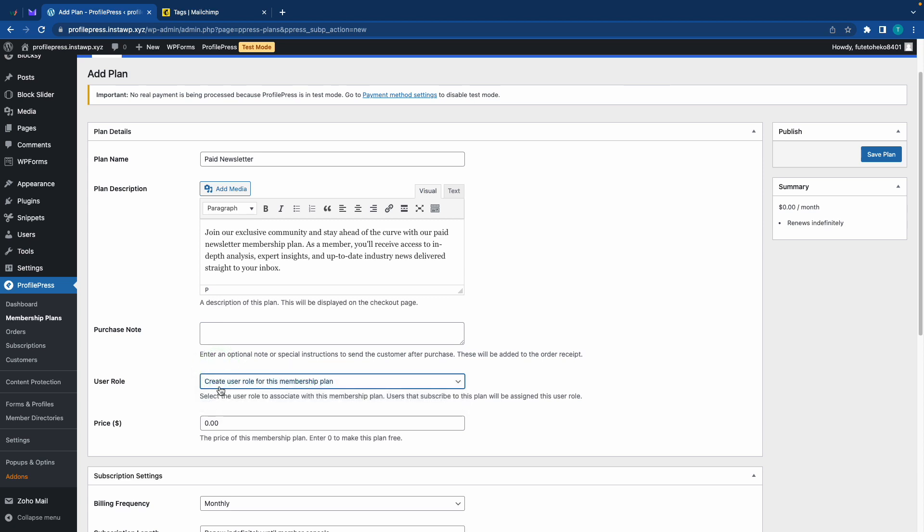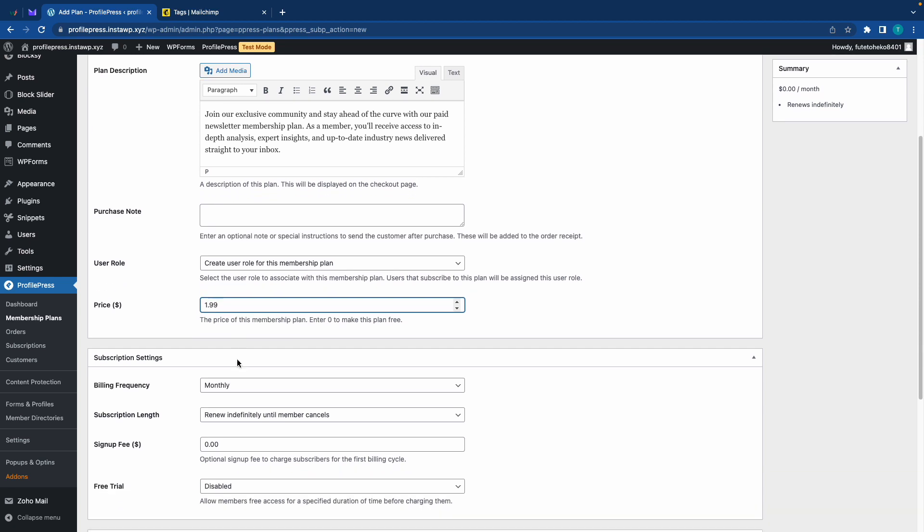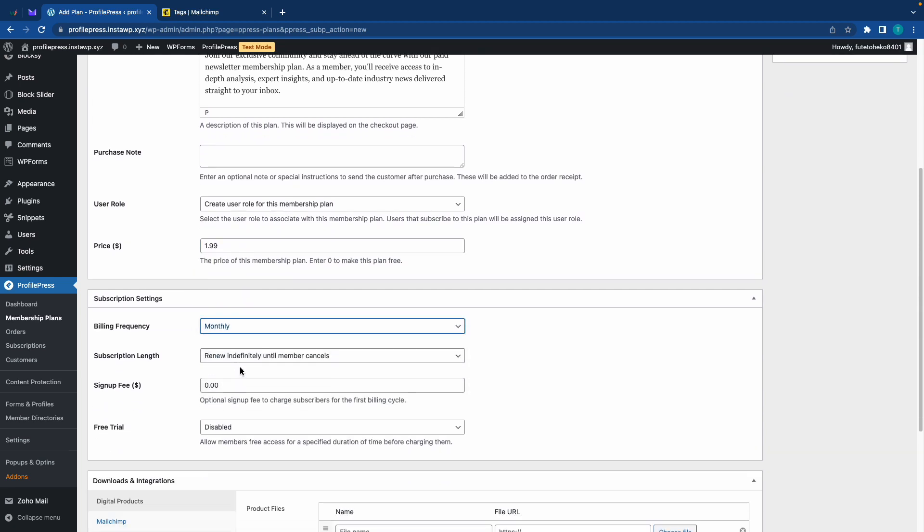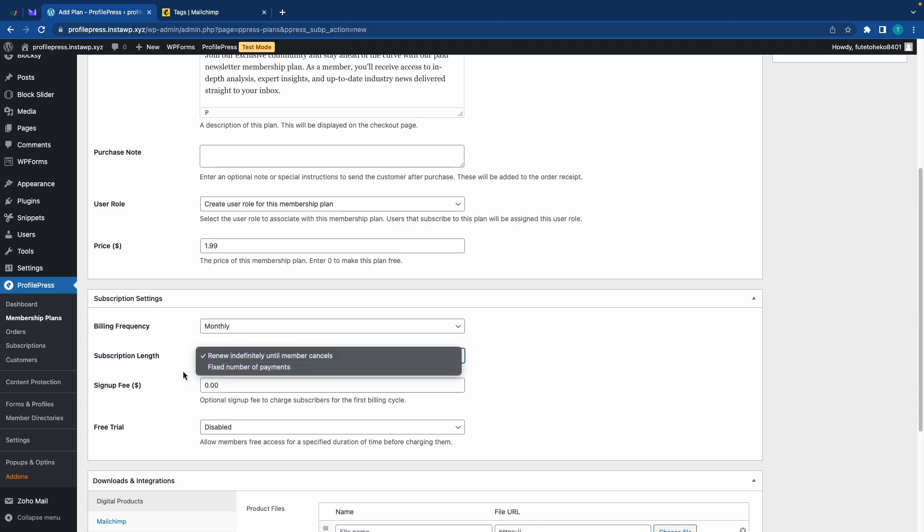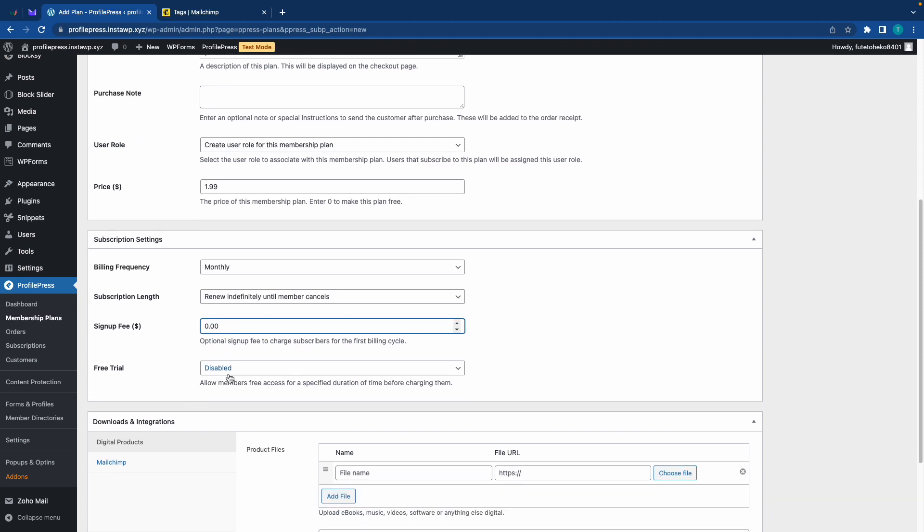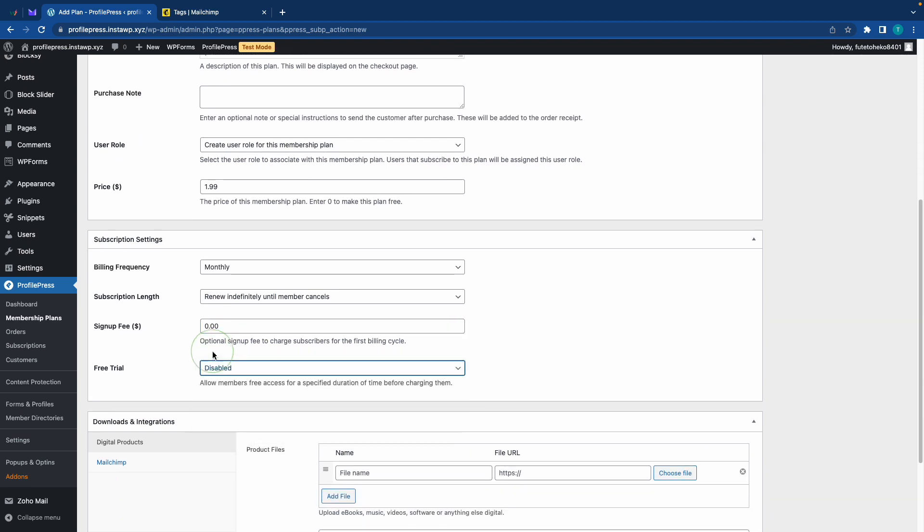Now let's set the price for this membership plan. I'll make this a dollar and 99 cents. So the billing frequency is set to monthly. We can keep this. We'll also keep the subscription length the same, but if you want, you can change it. We don't need a signup fee either, so we can skip this. And we also have the option to enable a free trial. We don't need this for our example.